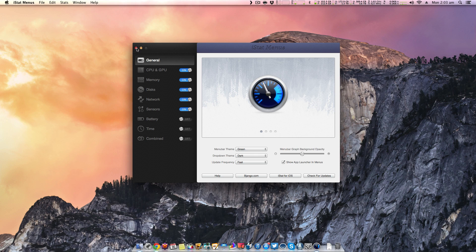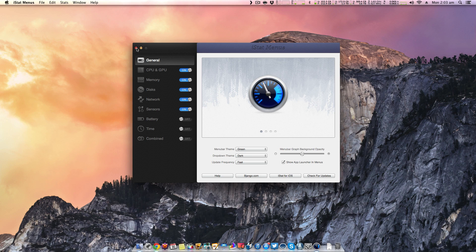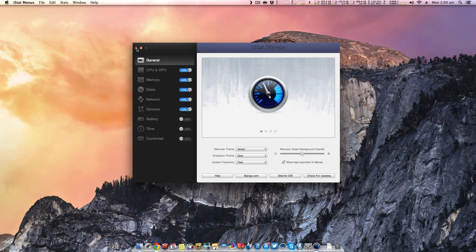So that is pretty much what iStat Menus is in a whole. I hope you guys enjoyed this video. If you guys did, leave some love and leave a like, and subscribe for more great tech videos. And that's going to be it guys. Thanks for watching, and I will see you guys in the next one. Peace!